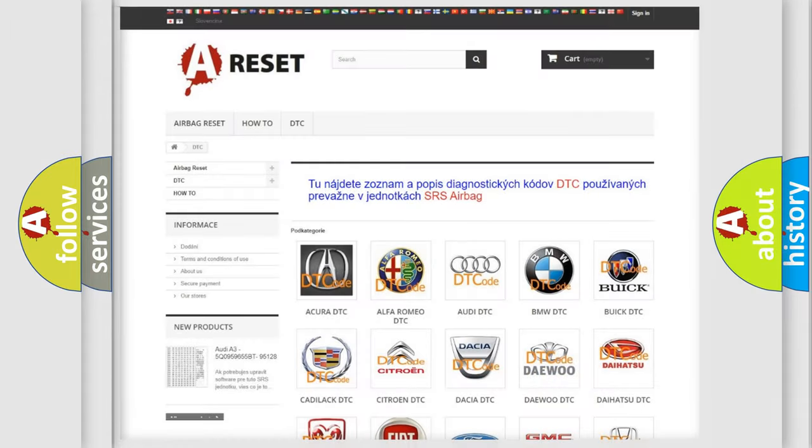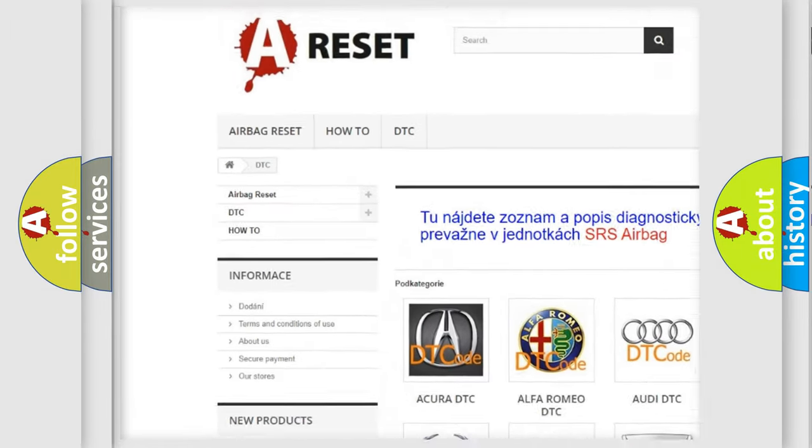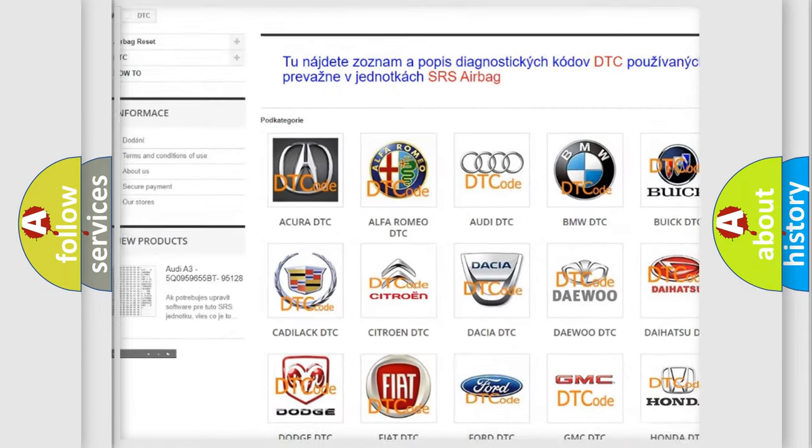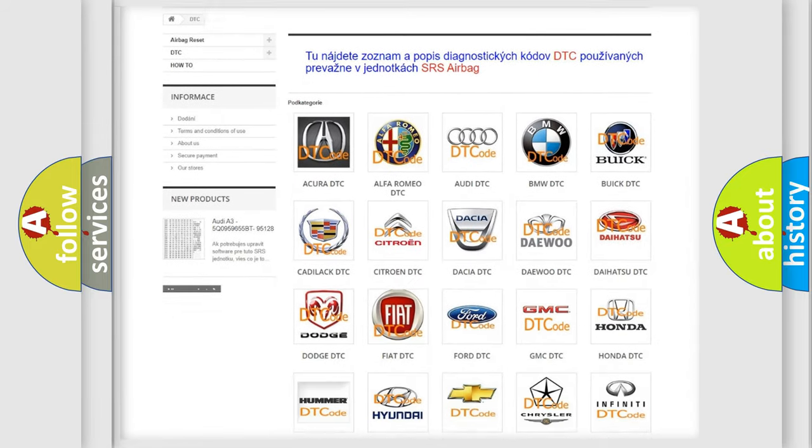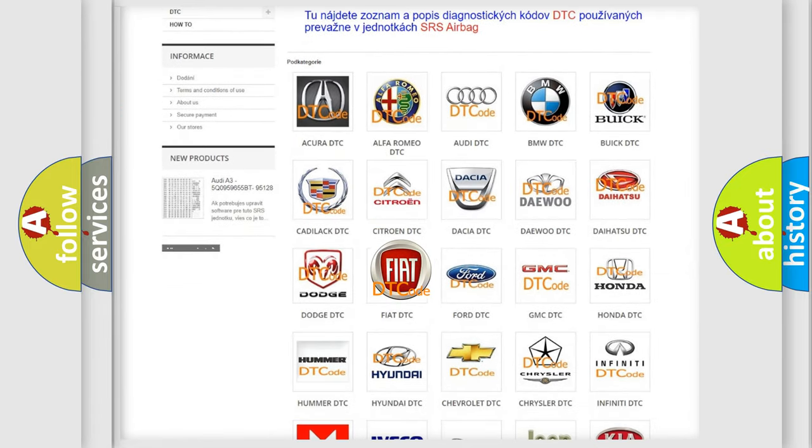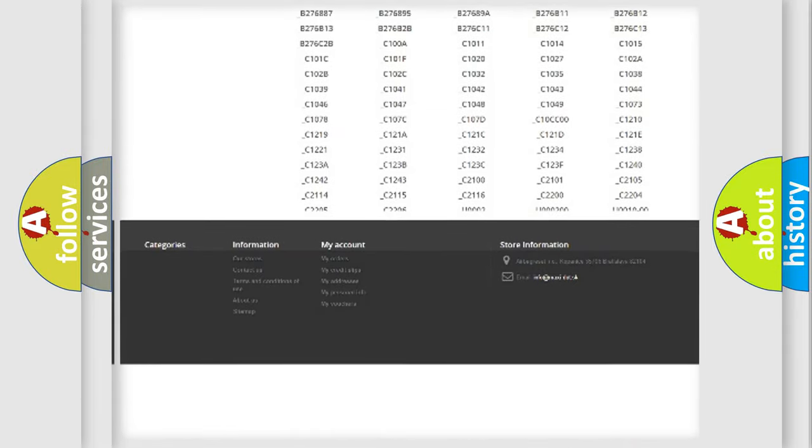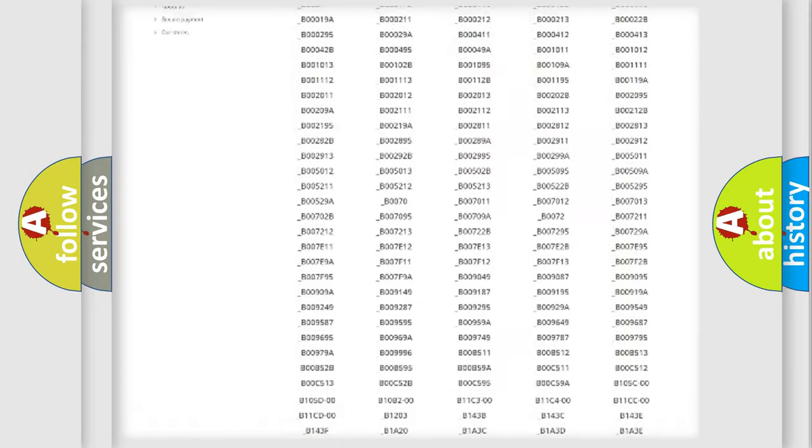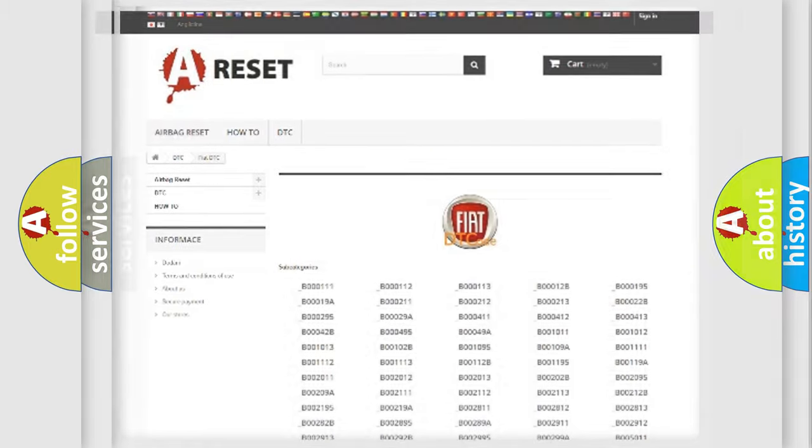Our website airbagreset.sk produces useful videos for you. You do not have to go through the OBD2 protocol anymore to know how to troubleshoot any car breakdown. You will find all the diagnostic codes that can be diagnosed in Fiat vehicles, and many other useful things.